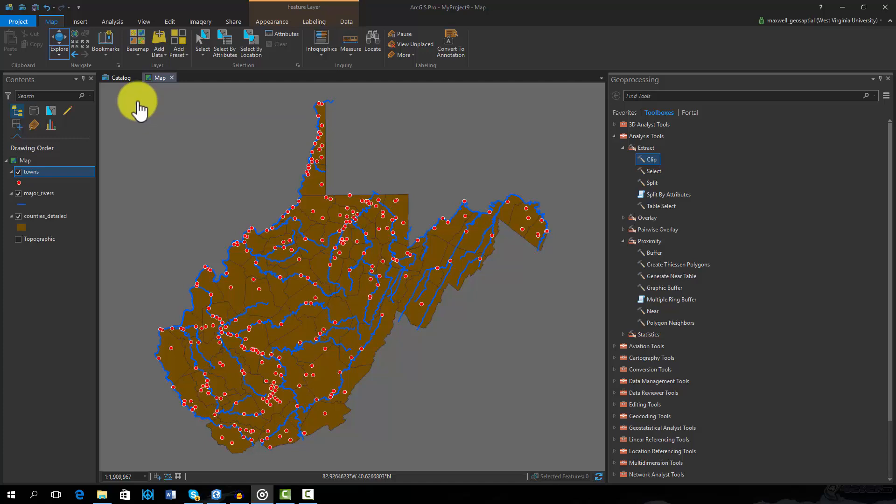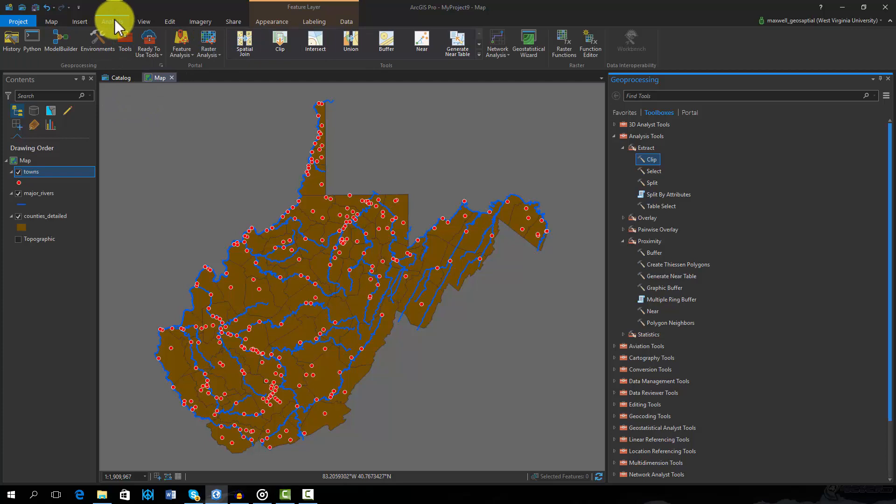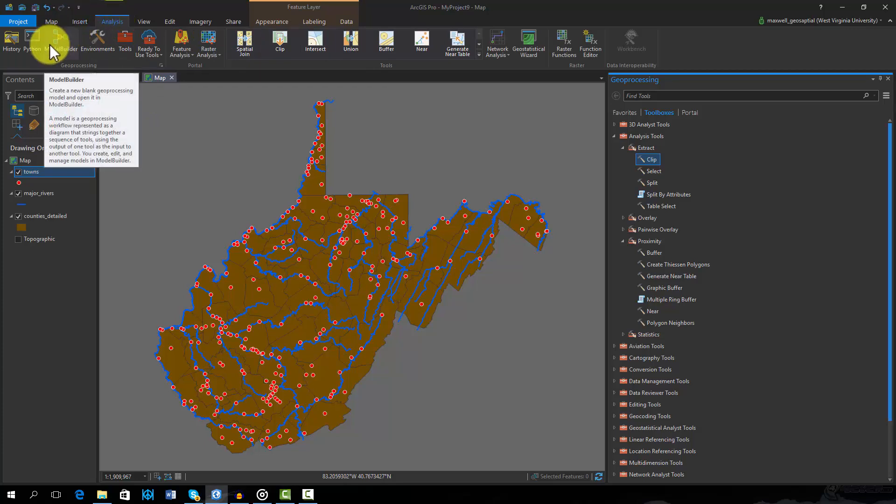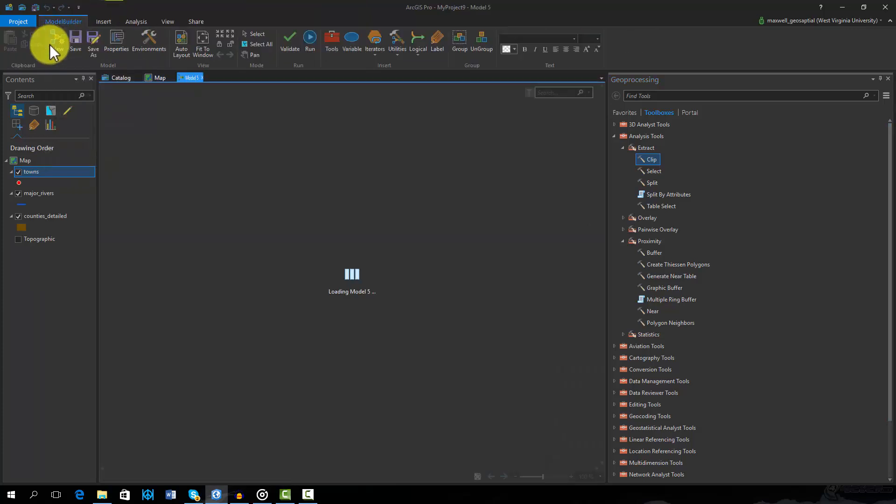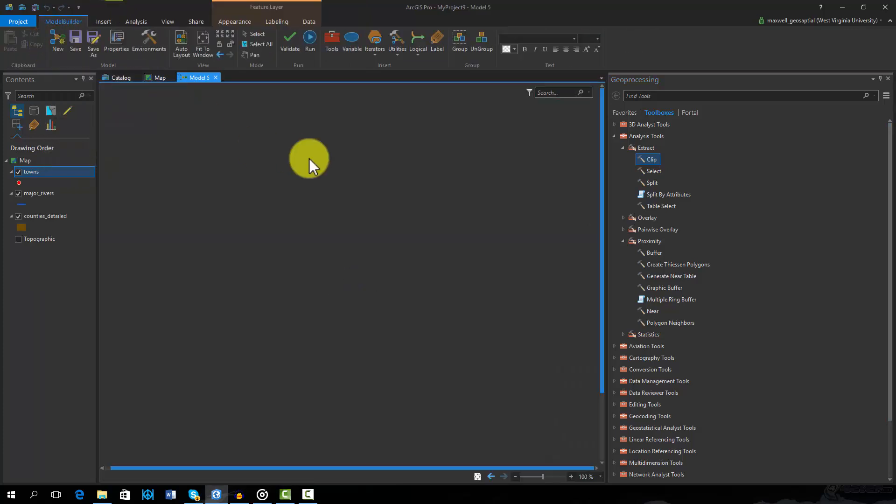To create a new model, navigate to the Analysis tab and select the Model Builder icon. This will open a new blank model. First we will add our input features to the model by dragging them from the Contents pane.